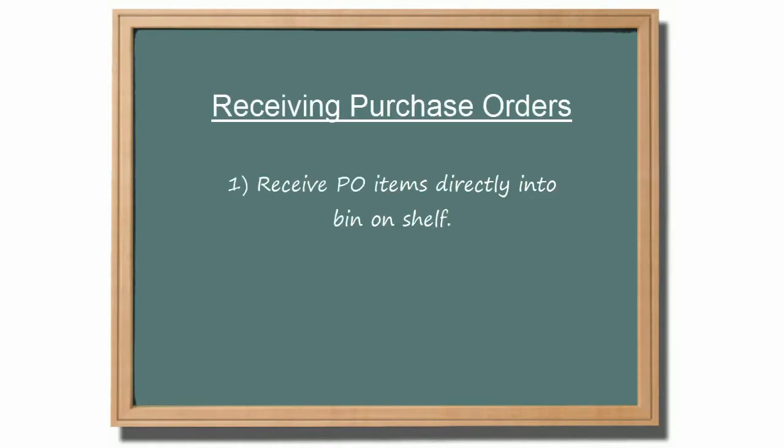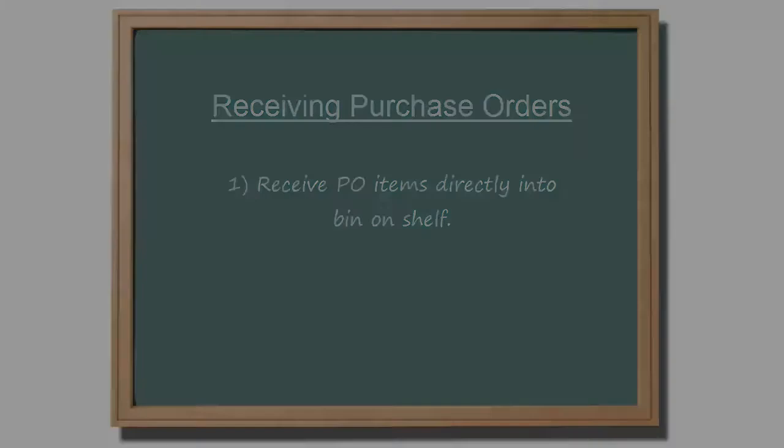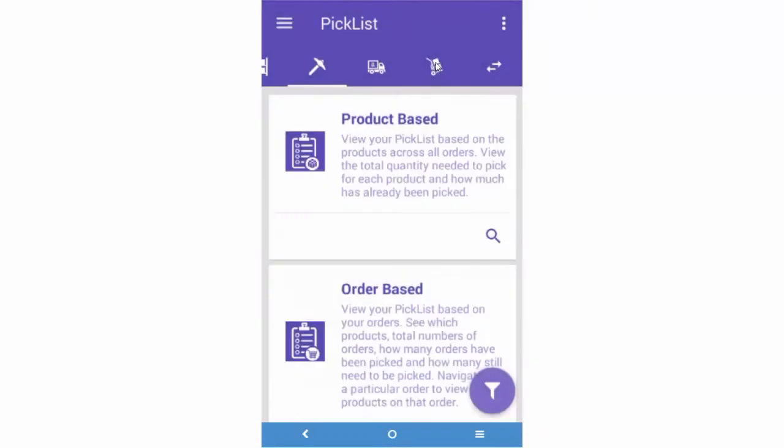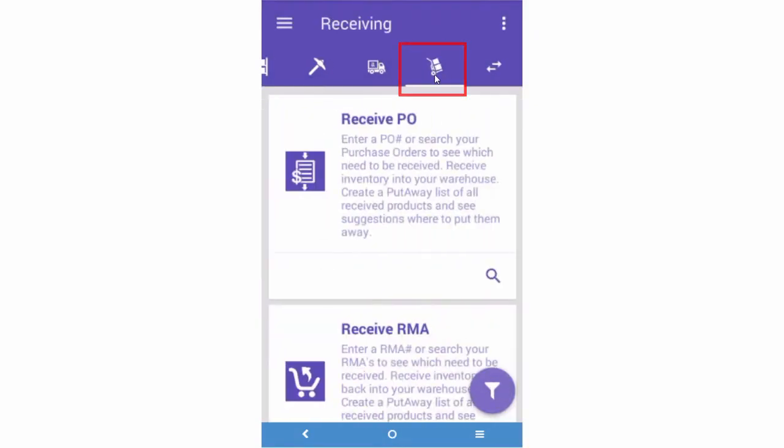Let's look at how to receive a PO directly into the bin on the shelf. Scroll to the Receiving tab in SkewStack. Press on the Search icon on the Receiving PO section.